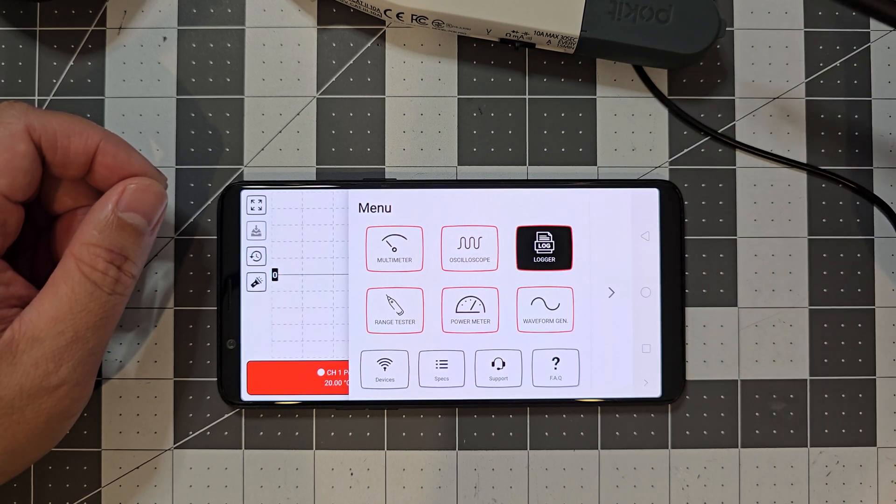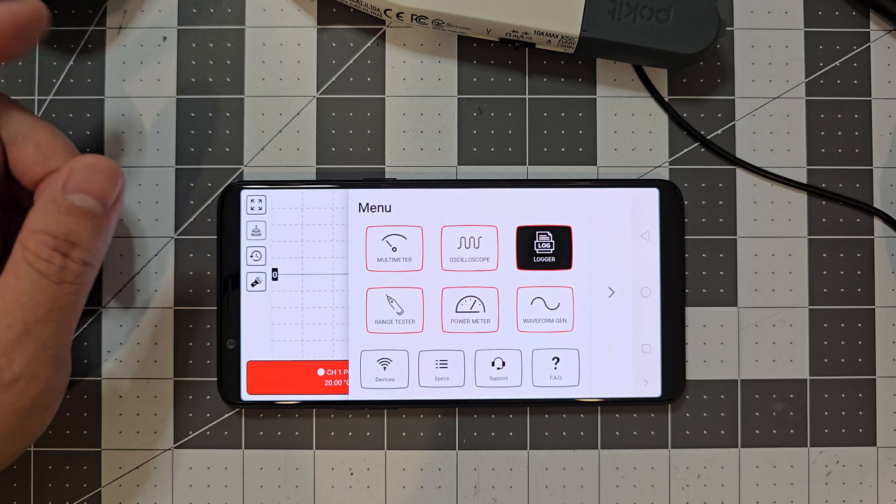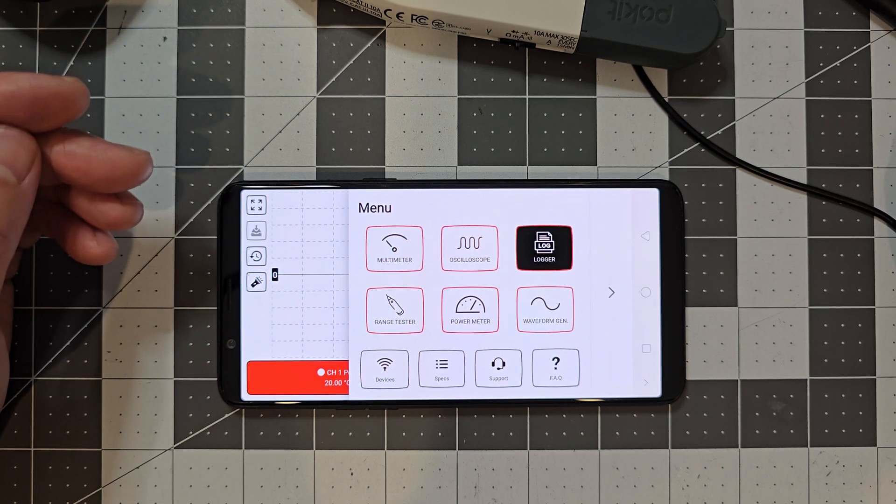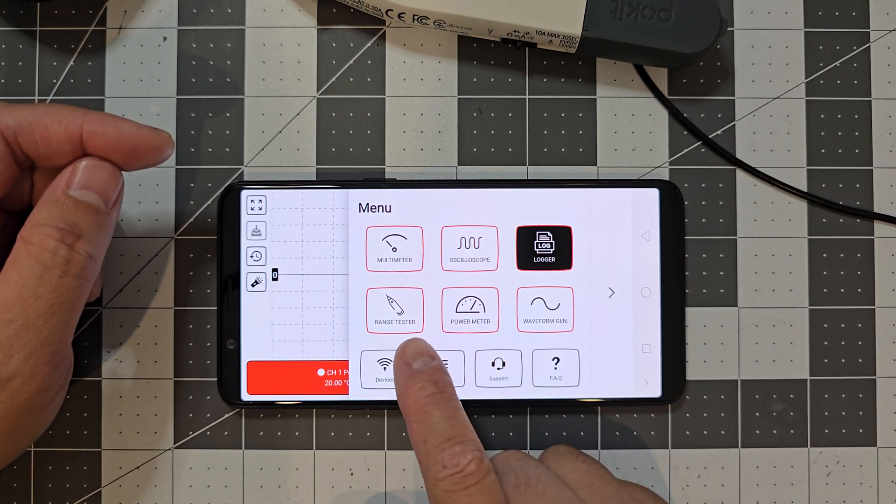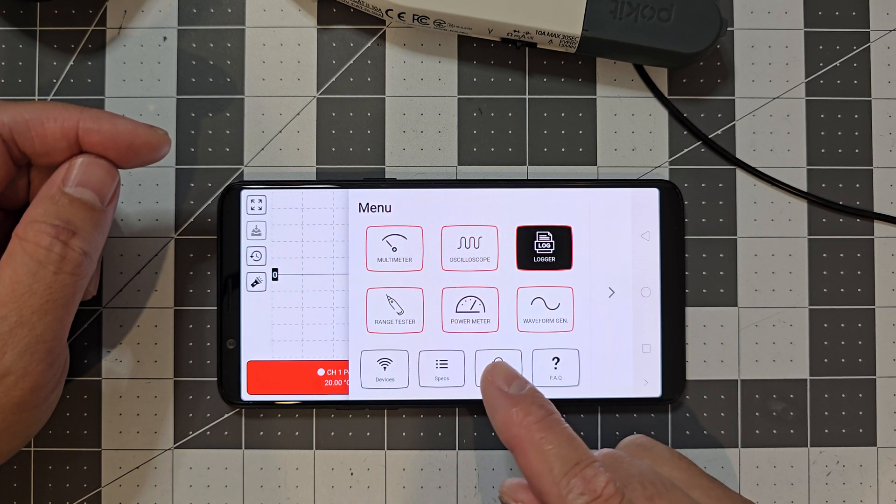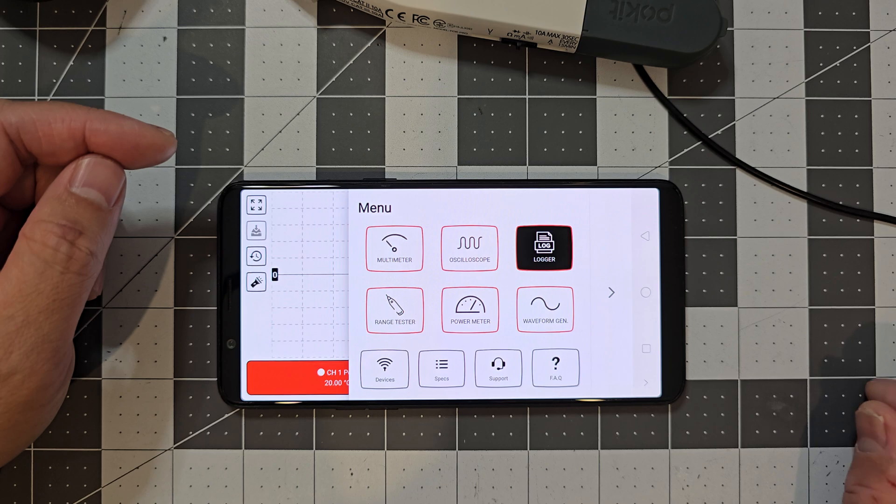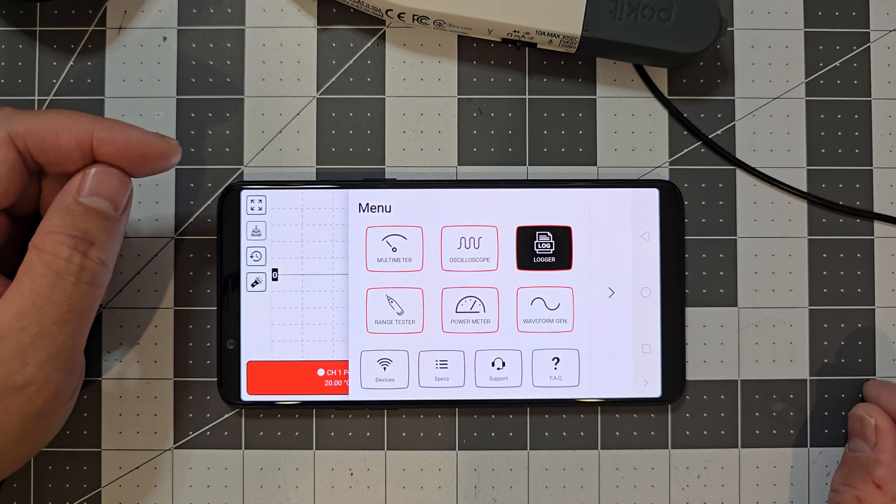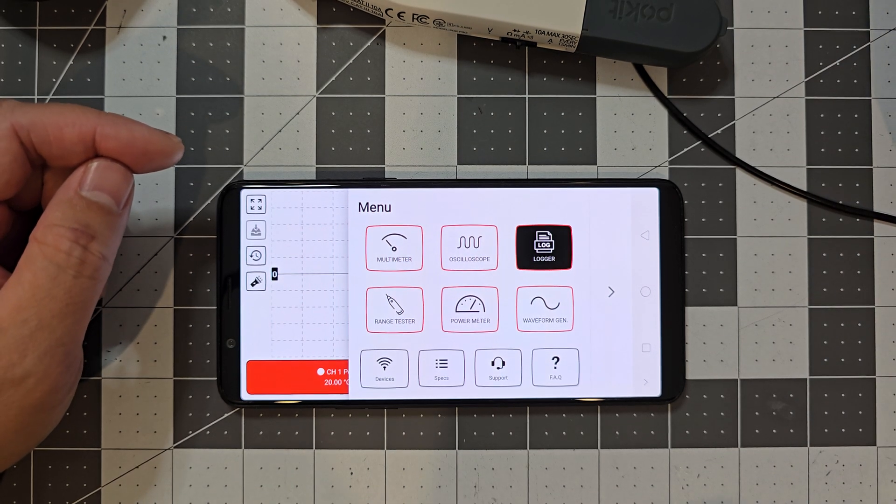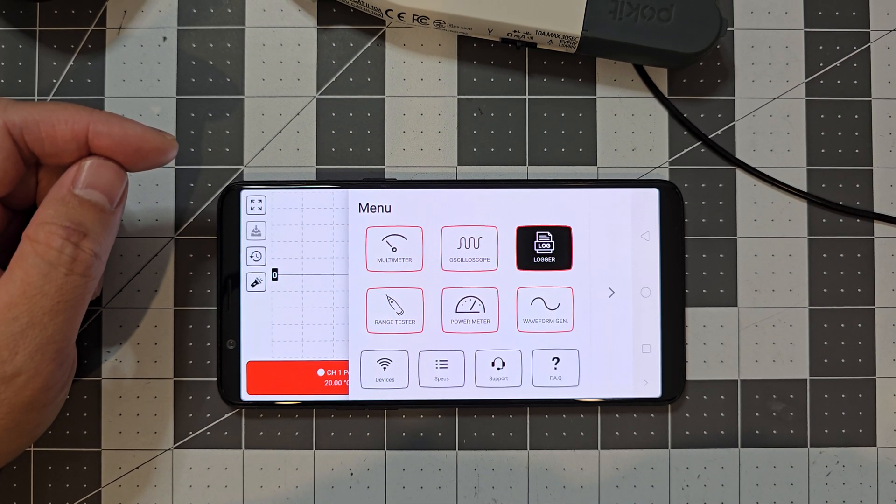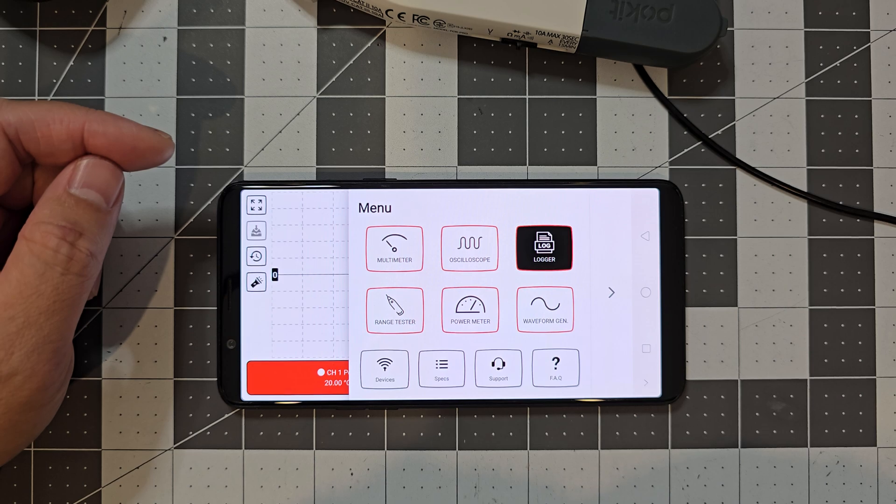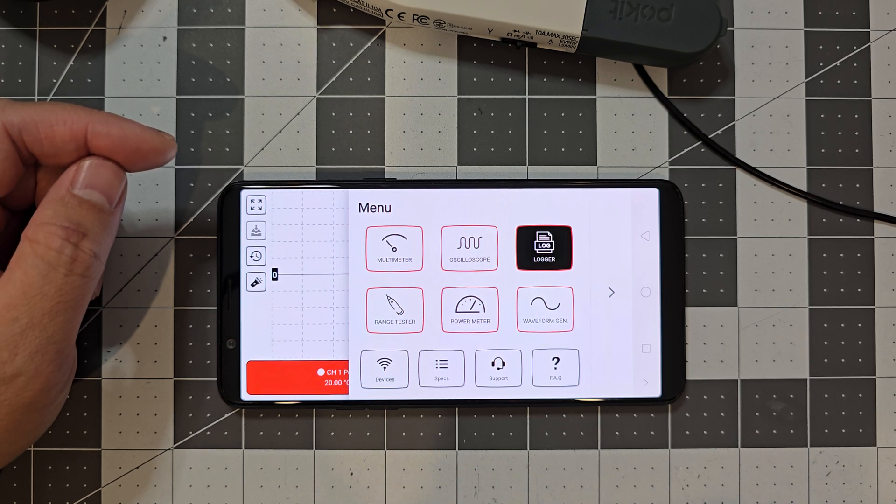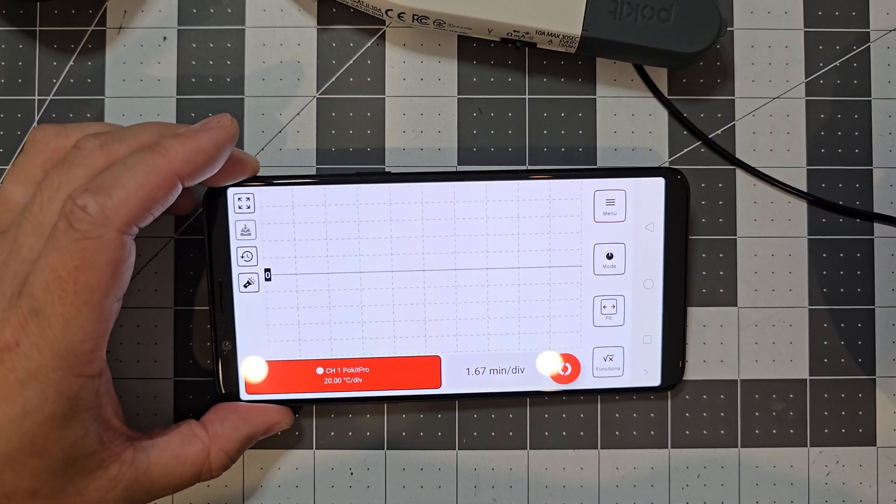So to have a range tester, that would be an additional cost. So that's available now, I think. The power meter and the waveform generator, they're still in the works, I think, and they're coming, I think, hopefully soon if you want to look into those.